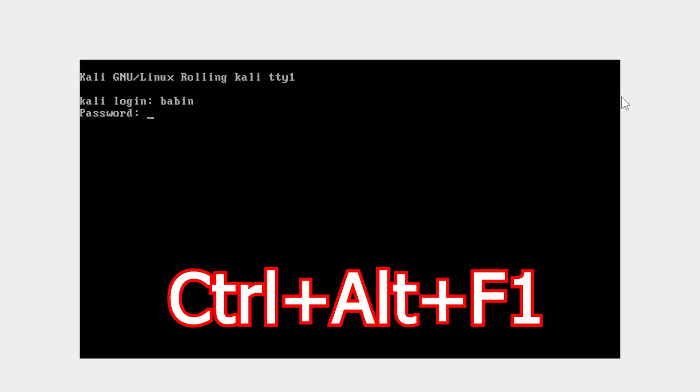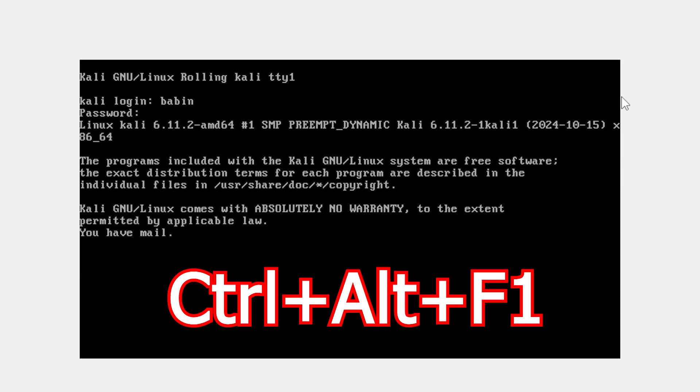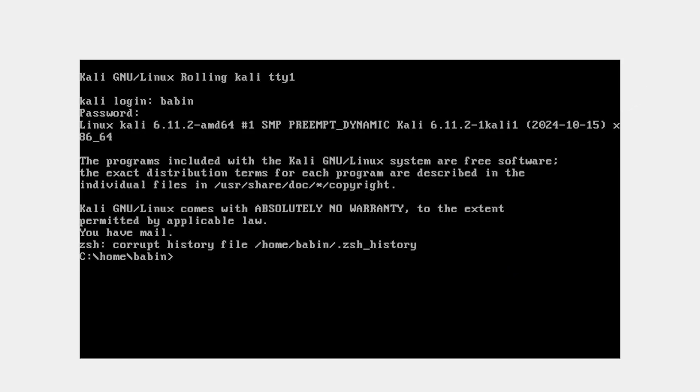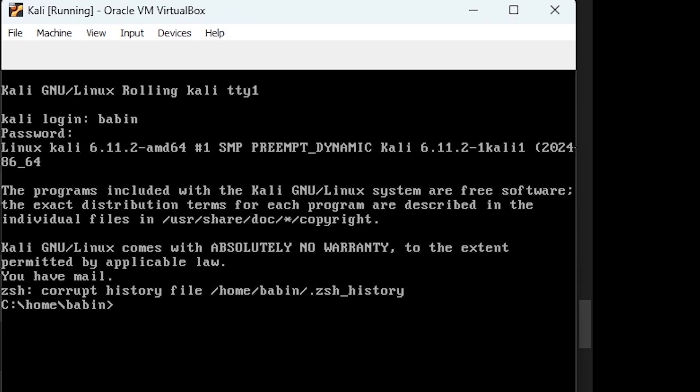First, press Ctrl+Alt+F1 or another function key to switch to terminal mode. Log in with your username and password.